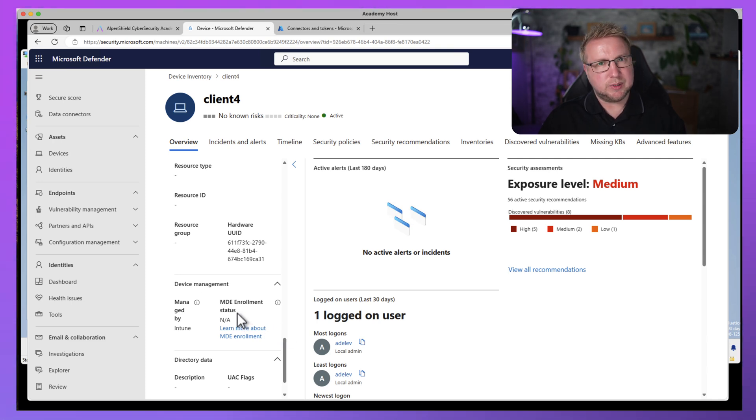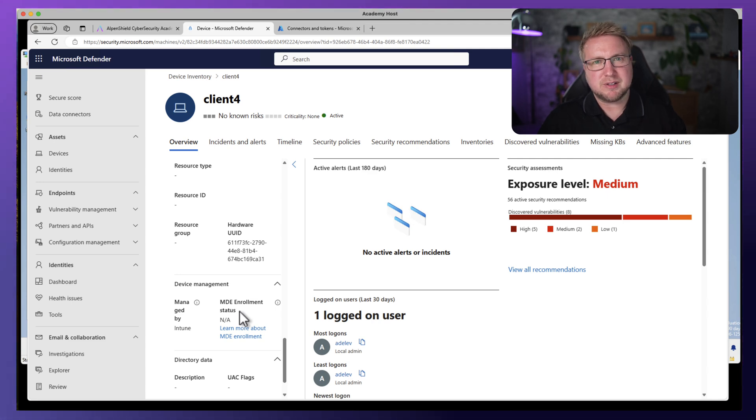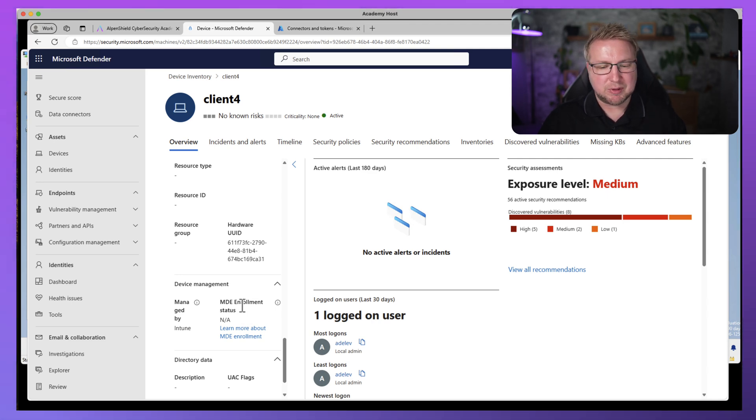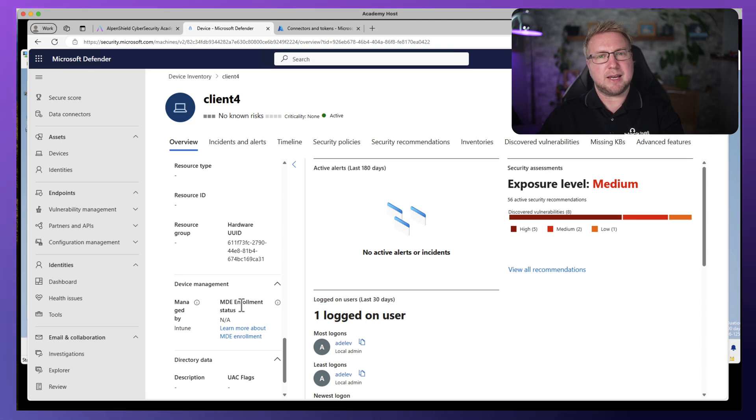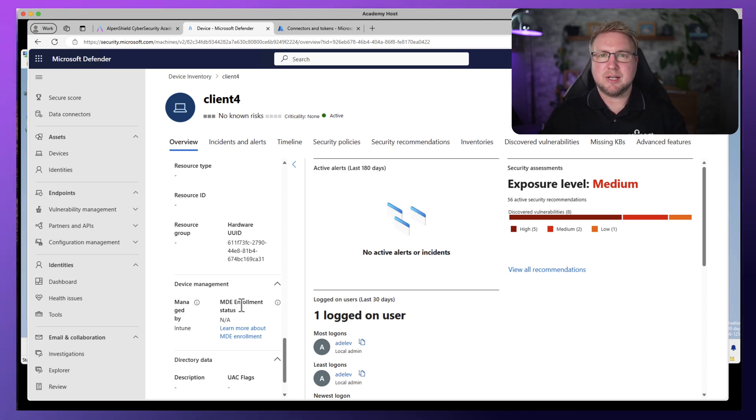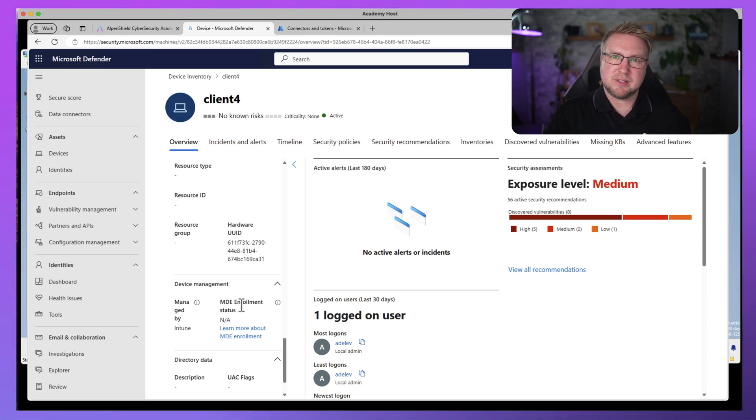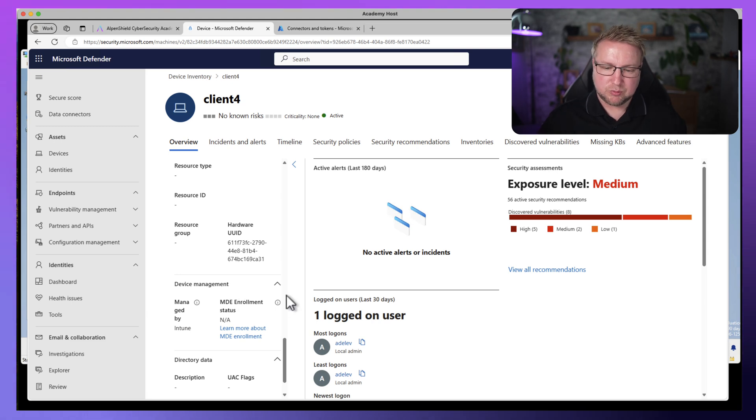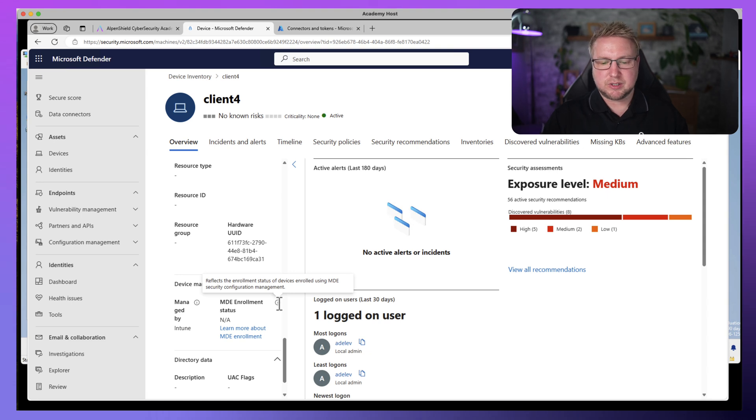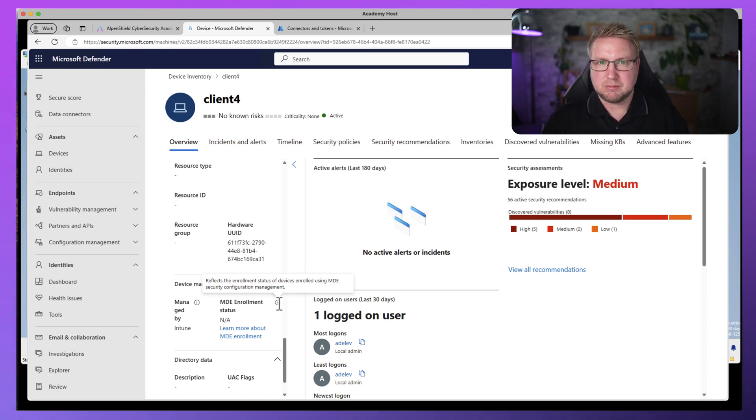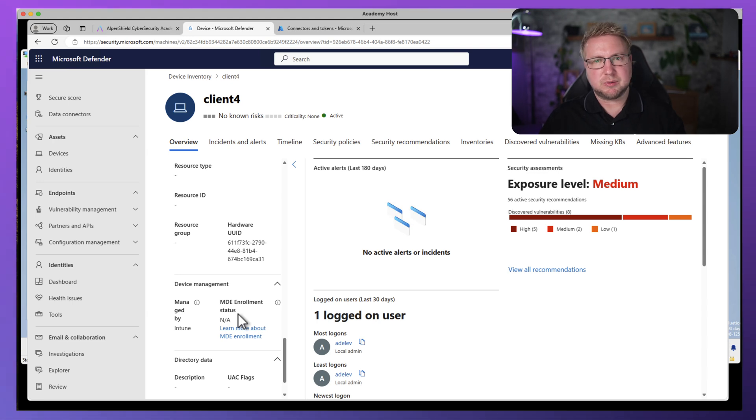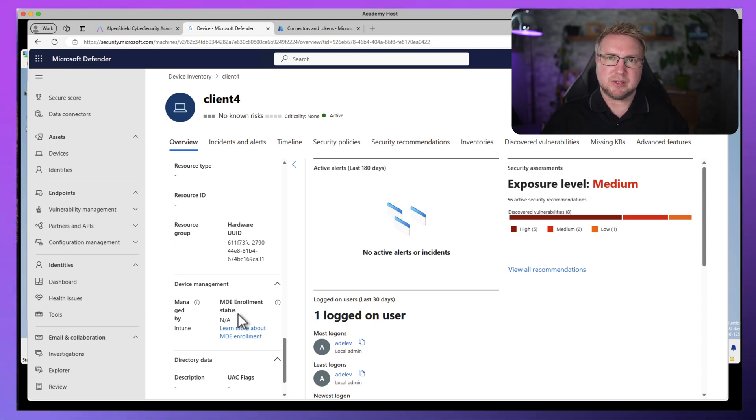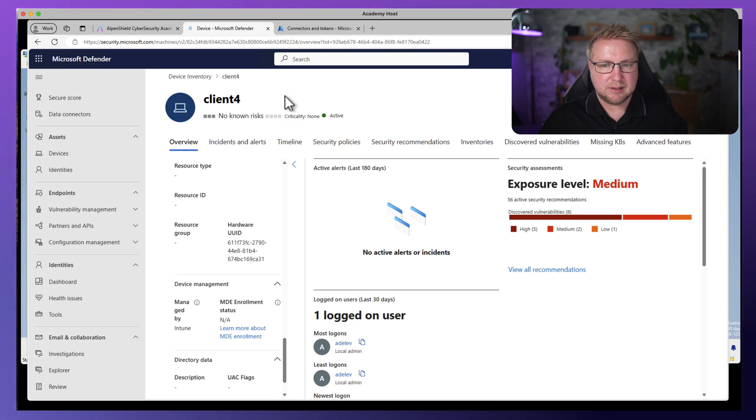And MDE enrollment status is not applicable. Now this is weird because it is enrolled into MDE, right? Technically not. It's onboarded into MDE. Remember the difference between enrolled and onboarded. Onboarded is what you do to get a device onto Defender for Endpoint. Enroll is what you do to get a device into MDM. And if we click on this tooltip, it says this is all about enrolling it into security configuration management, which is the thing we're talking about right now. So this particular device managed by Intune and onboarded into MDE is not going to have any status here.